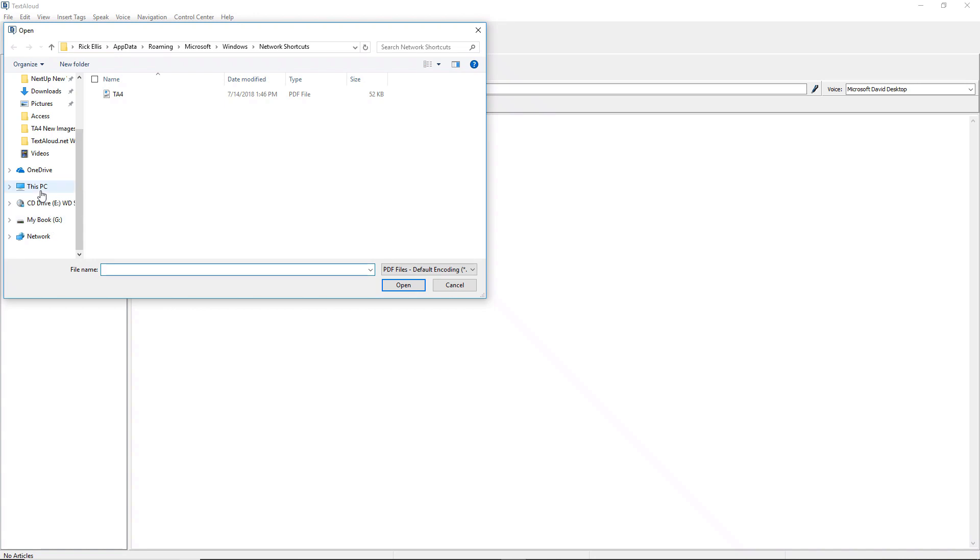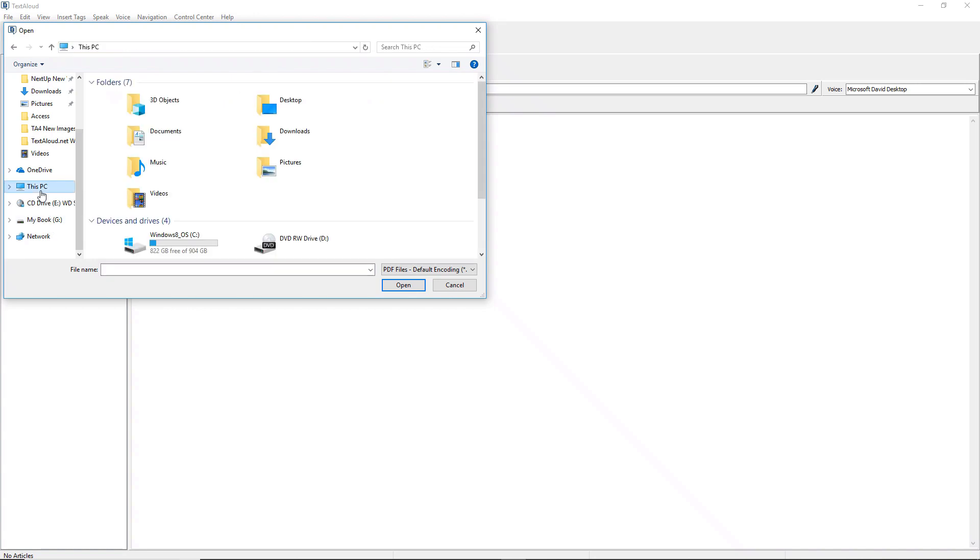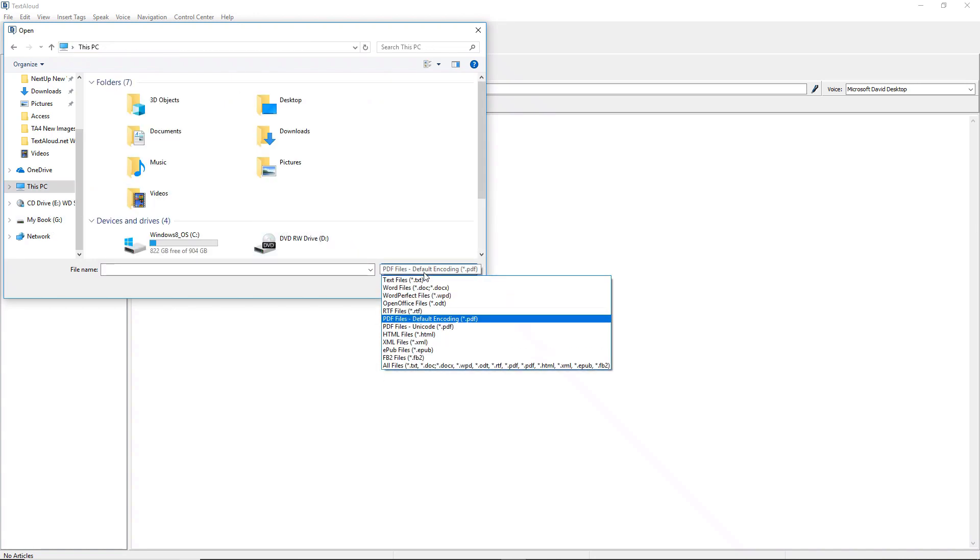Select a directory, and from the pull-down menu for File Type, select PDF Files Default Encoding.